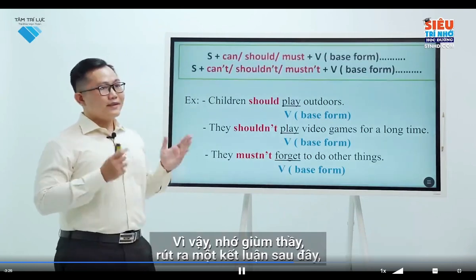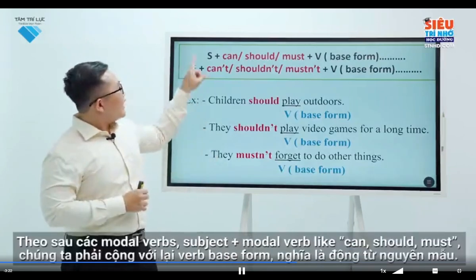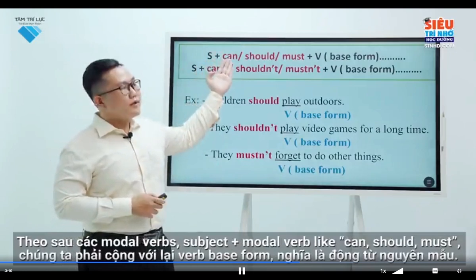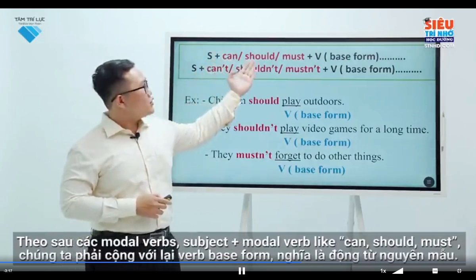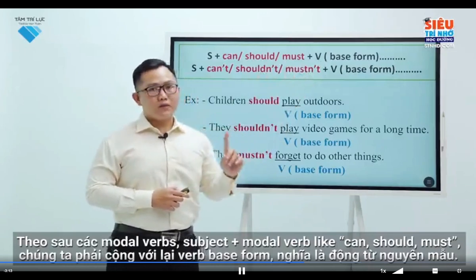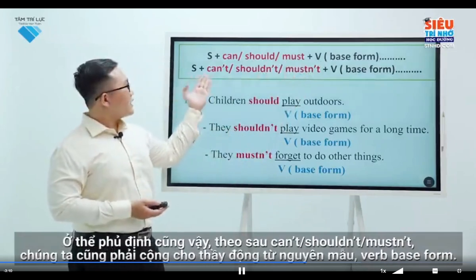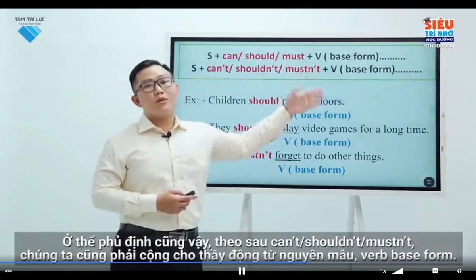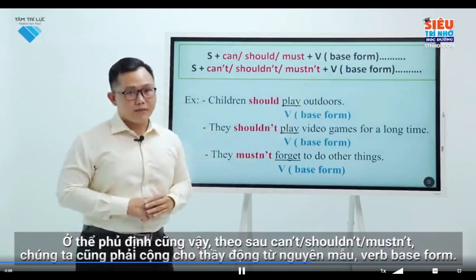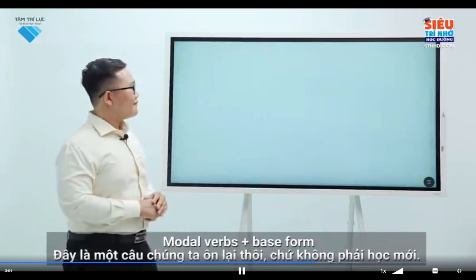In conclusion, please pay attention and remember: modal verbs such as can, should, and must are followed by an infinitive of another verb. This also applies to the negative form — can't, shouldn't, mustn't — all followed by an infinitive. Modal verbs are followed by an infinitive.